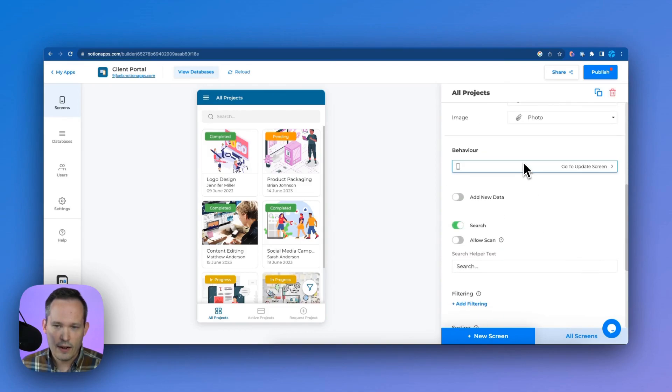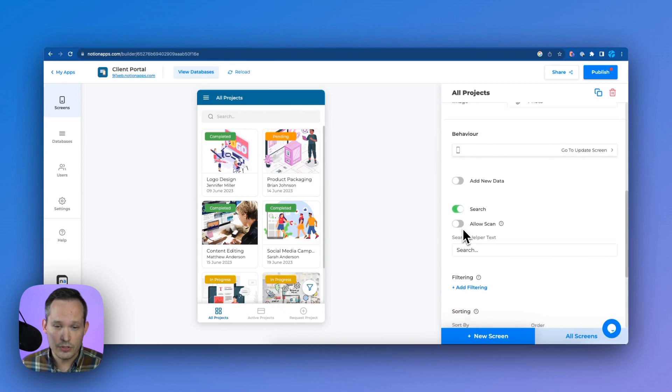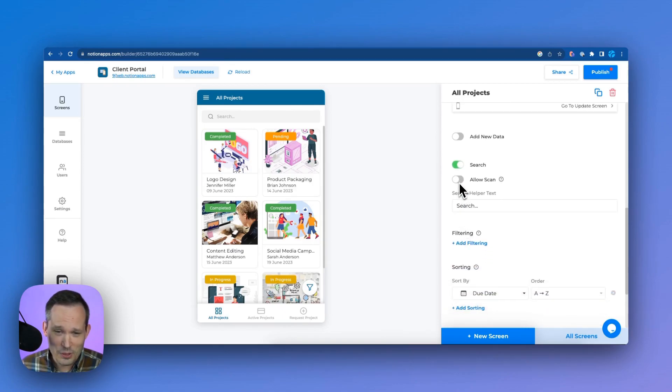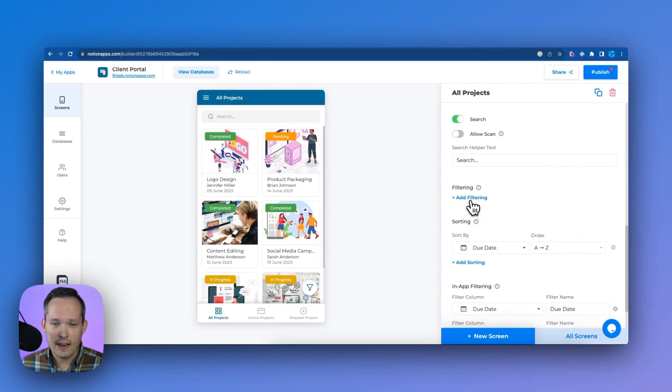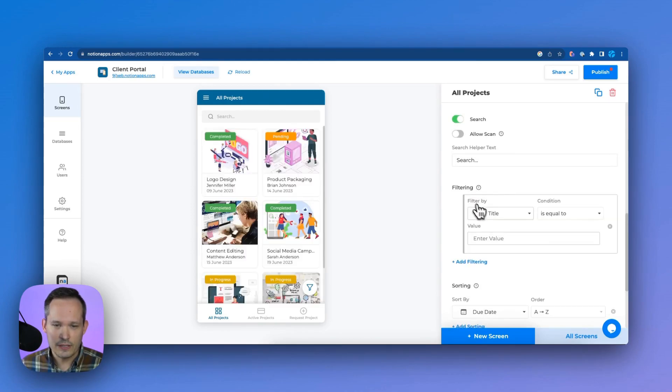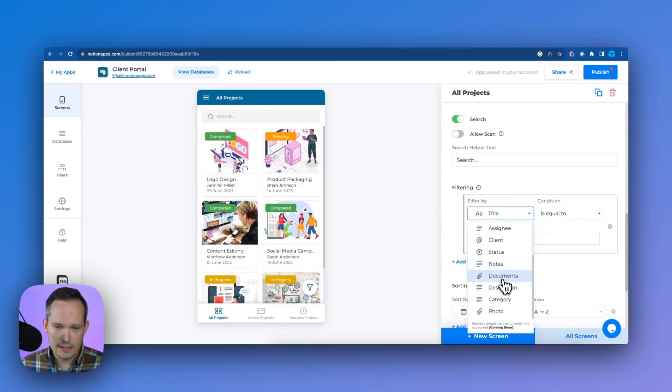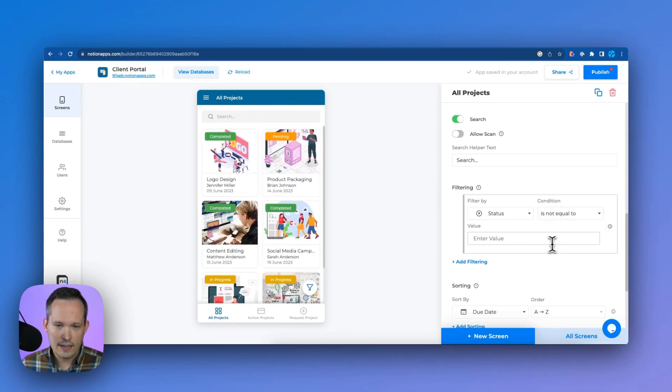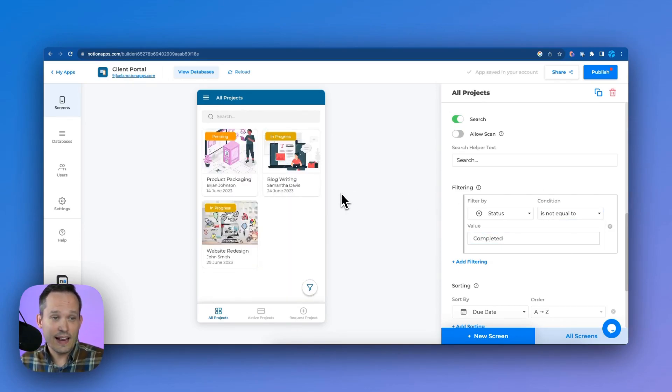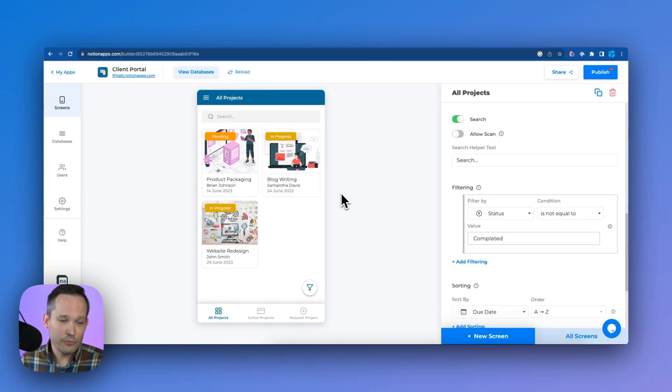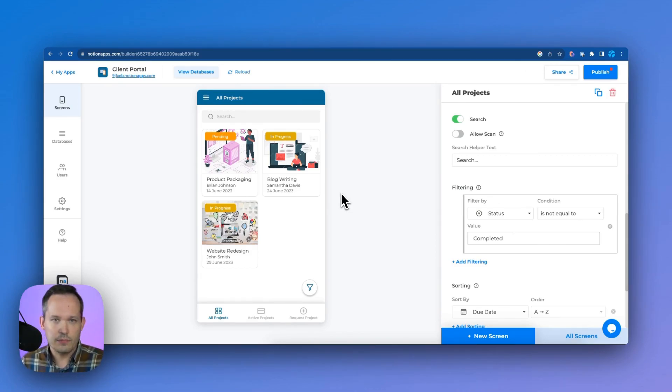So in this case, if we're updating this screen, and we scroll down a little bit, we've got our behavior here. And we can say, hey, we could add new data, we could search, we could allow scanning with a barcode, which is pretty crazy. But this is where we could add filtering to it. So we could say, if the status is not equal to completed. And now you can see that that actually filters that for us. So we can really configure these screens the way we want them to look.